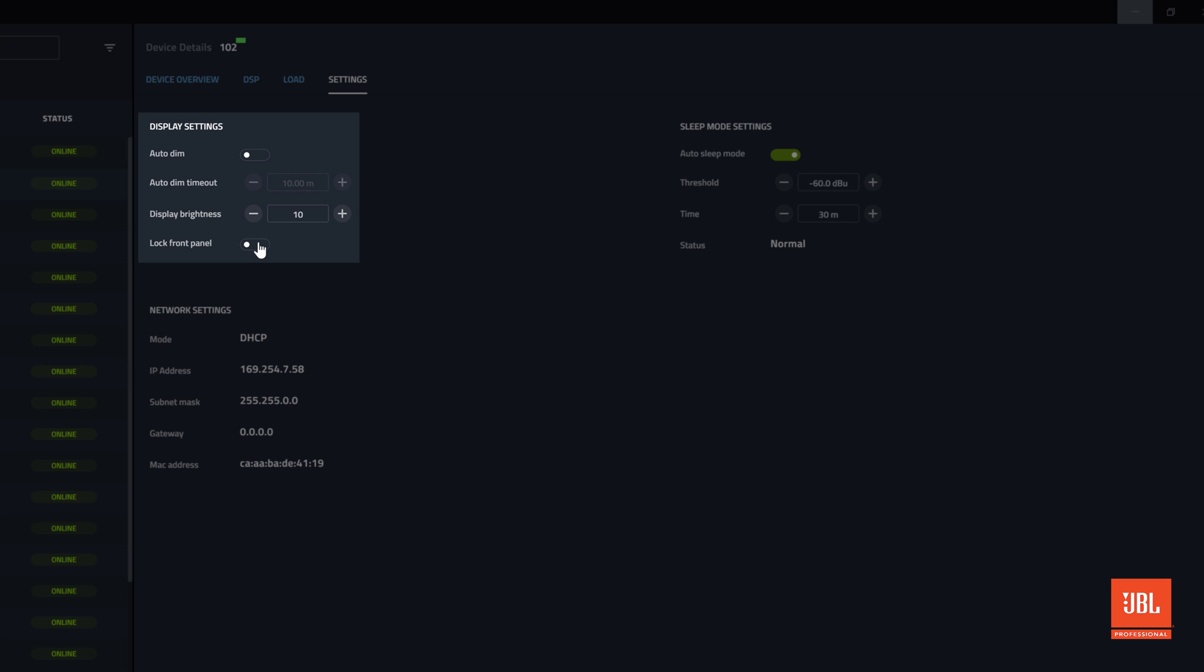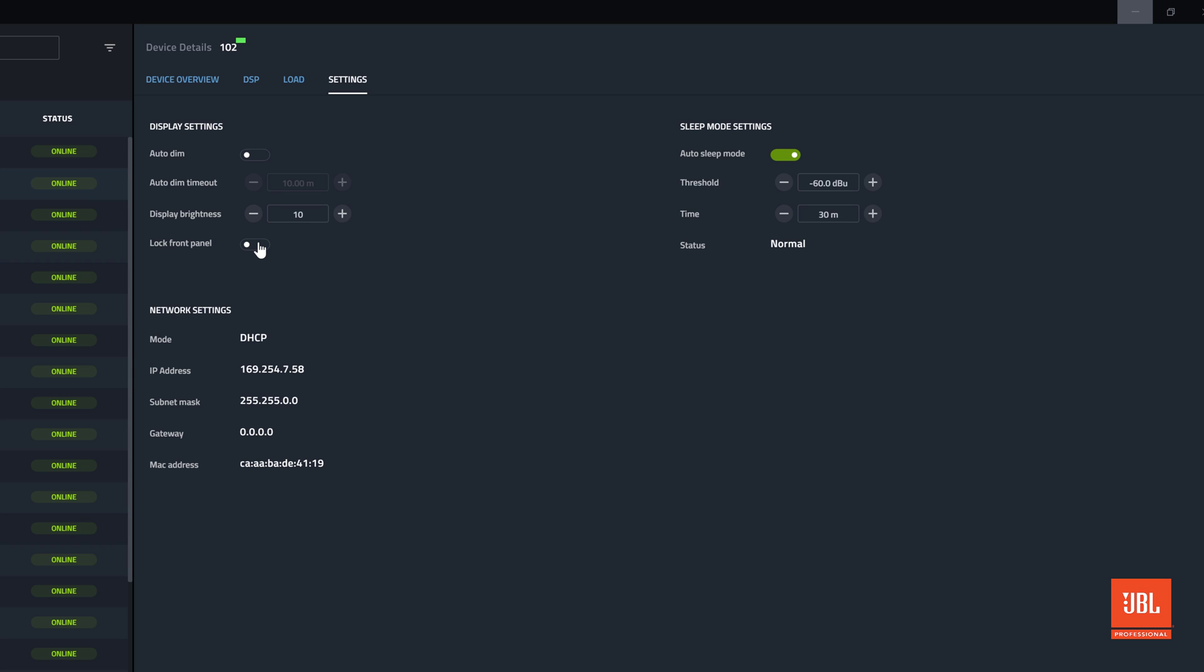Under display settings, the LCD auto dimming functionality can be toggled and the timeout to turn off the backlight on the screen can be changed.